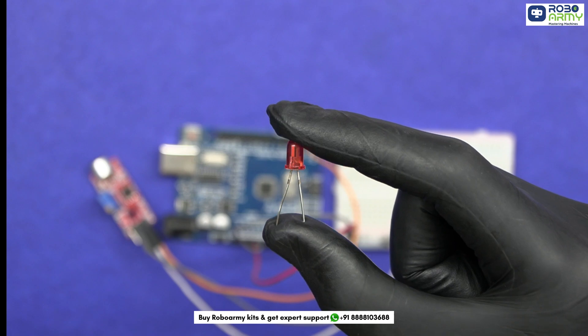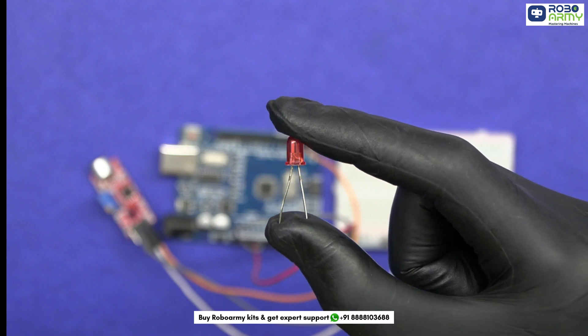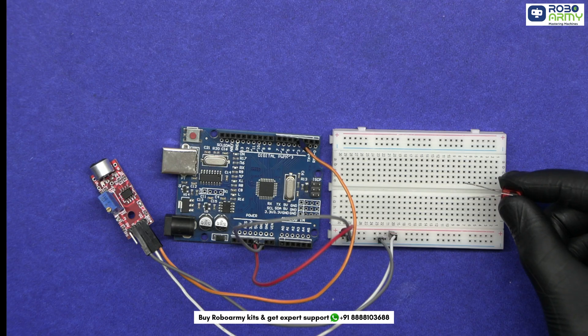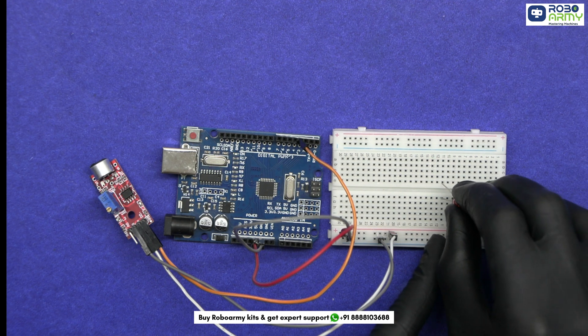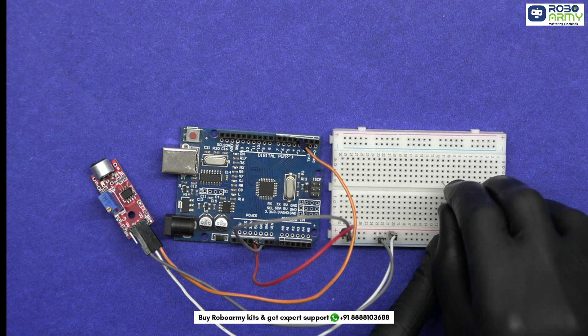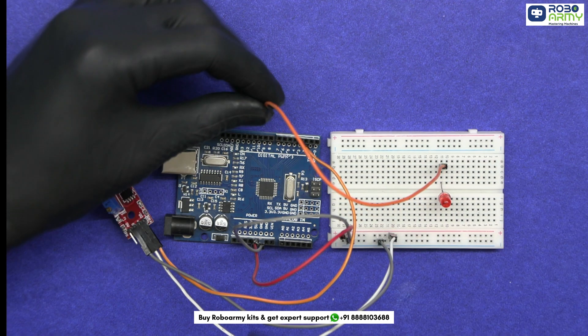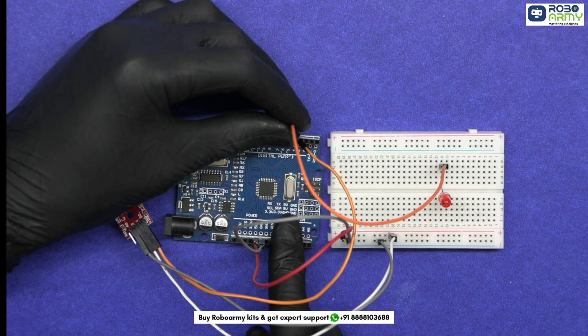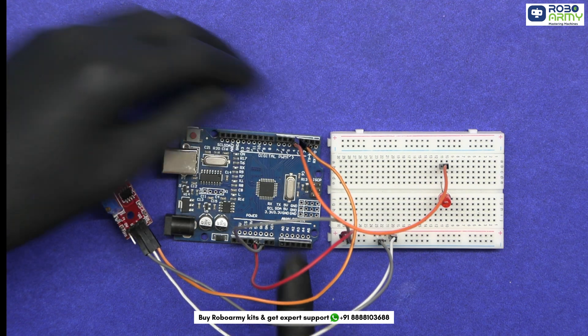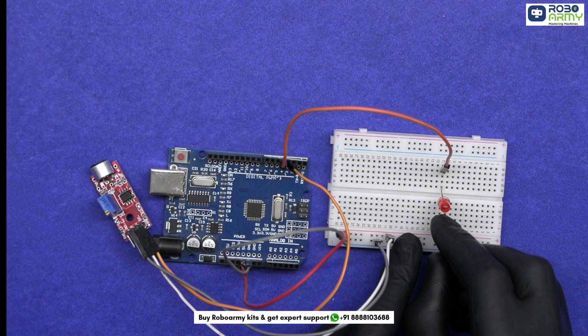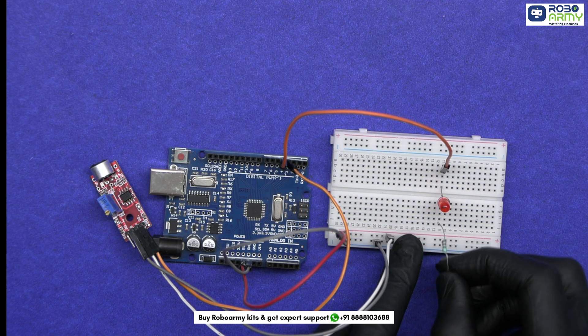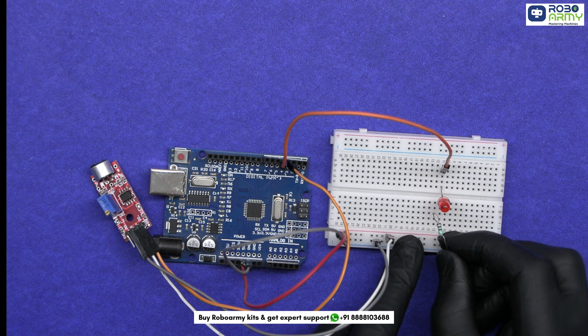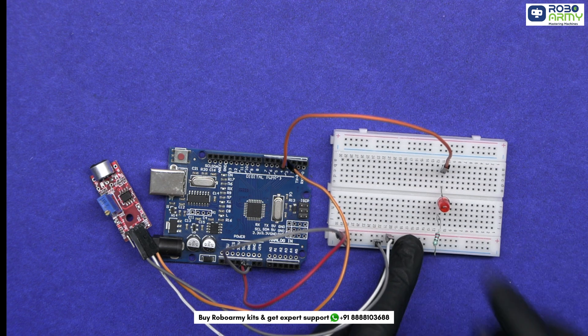Next, let's connect the LED, which represents our room's light. The LED has two legs. Connect the longer leg that is anode to digital pin 4 on the Arduino. Connect the shorter leg that is cathode to the negative rail on the breadboard through a 220 ohm resistor to prevent burning out the LED.